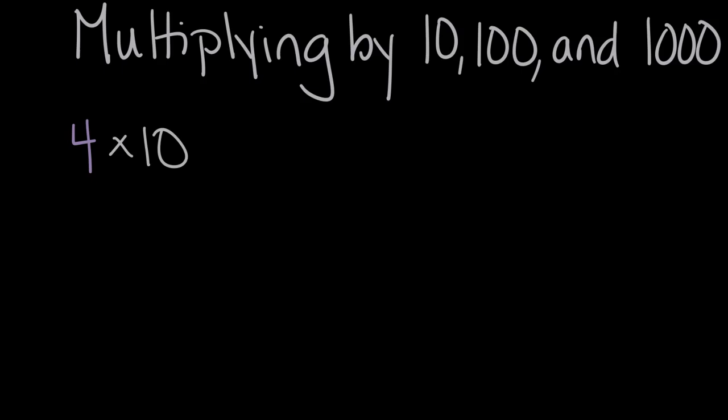Let's talk about multiplying by 10, 100, and 1,000. There's some cool number patterns that happen with each of these, so let's start here with something like four times 10, one that maybe we're comfortable with or already know.